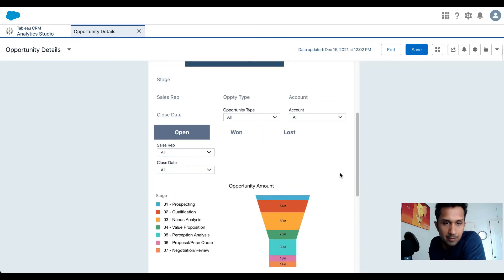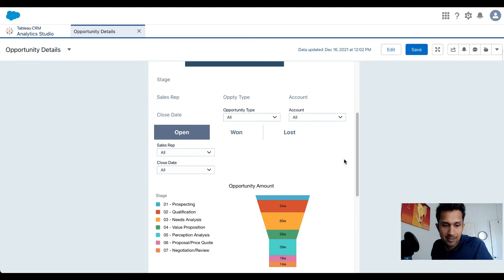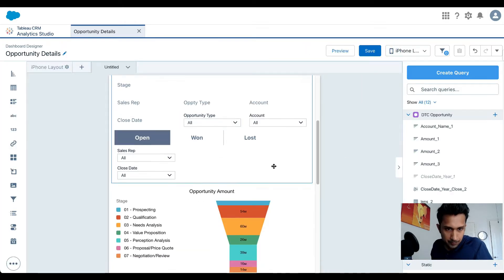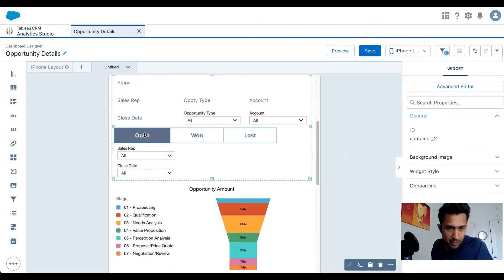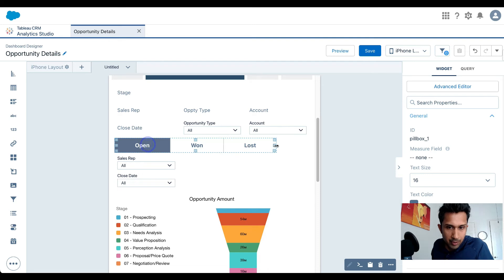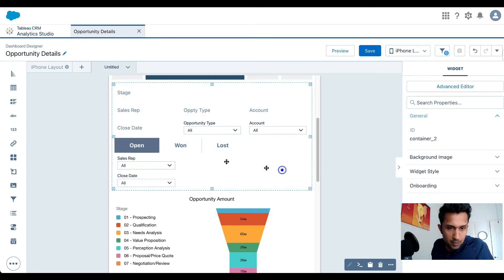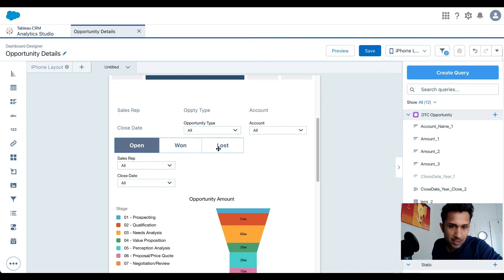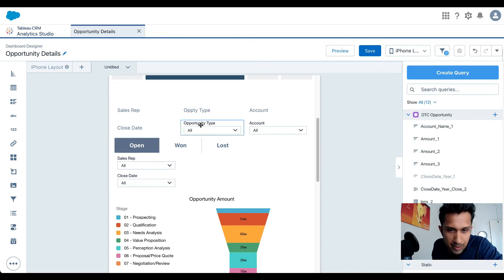Let me clean up a few more things. The stage toggle and filters are not very user-friendly in their current position, so let me click Edit and resize this container. We don't actually need the 'Stage' label — it's just wasting space — so I'll remove it. I'll also resize the filters section.